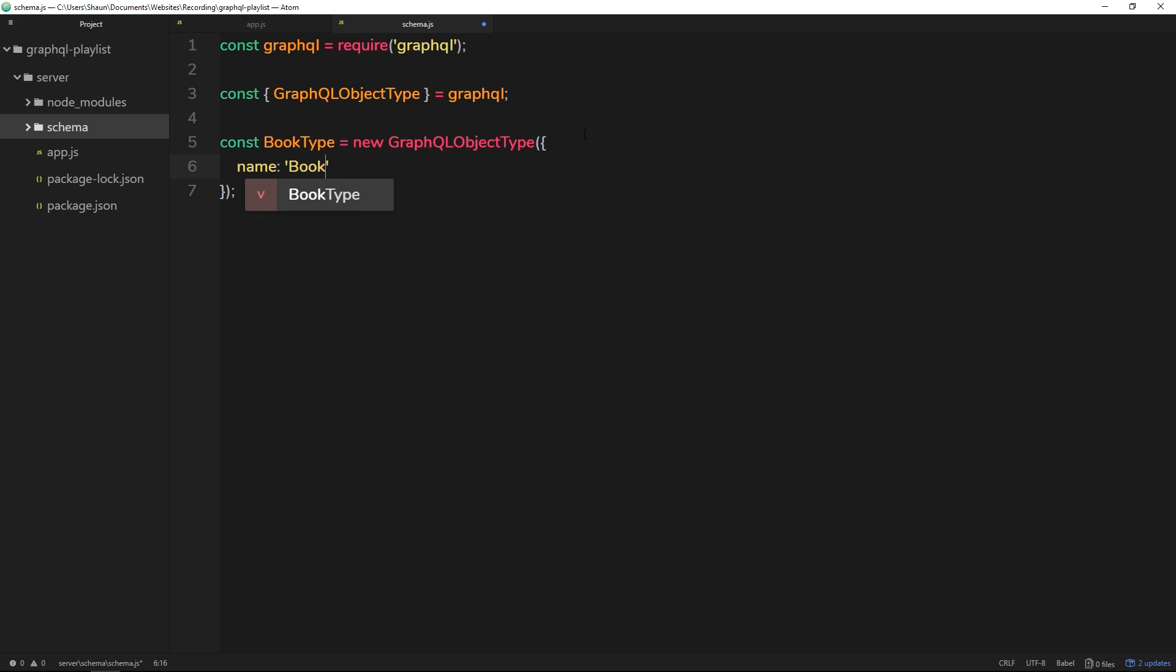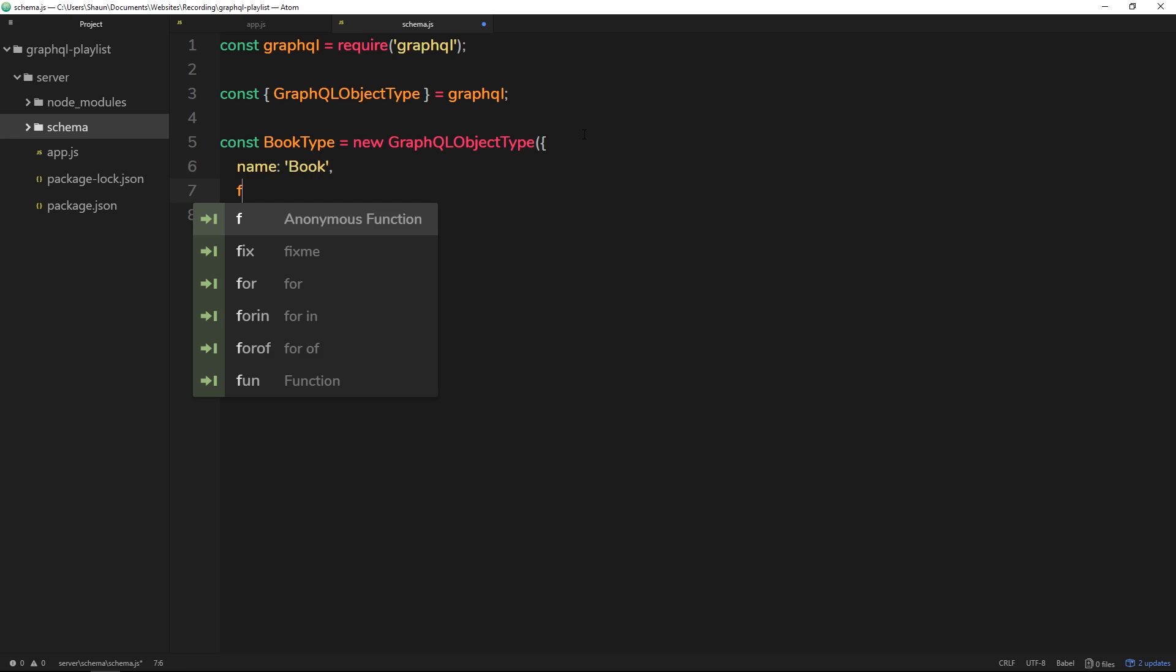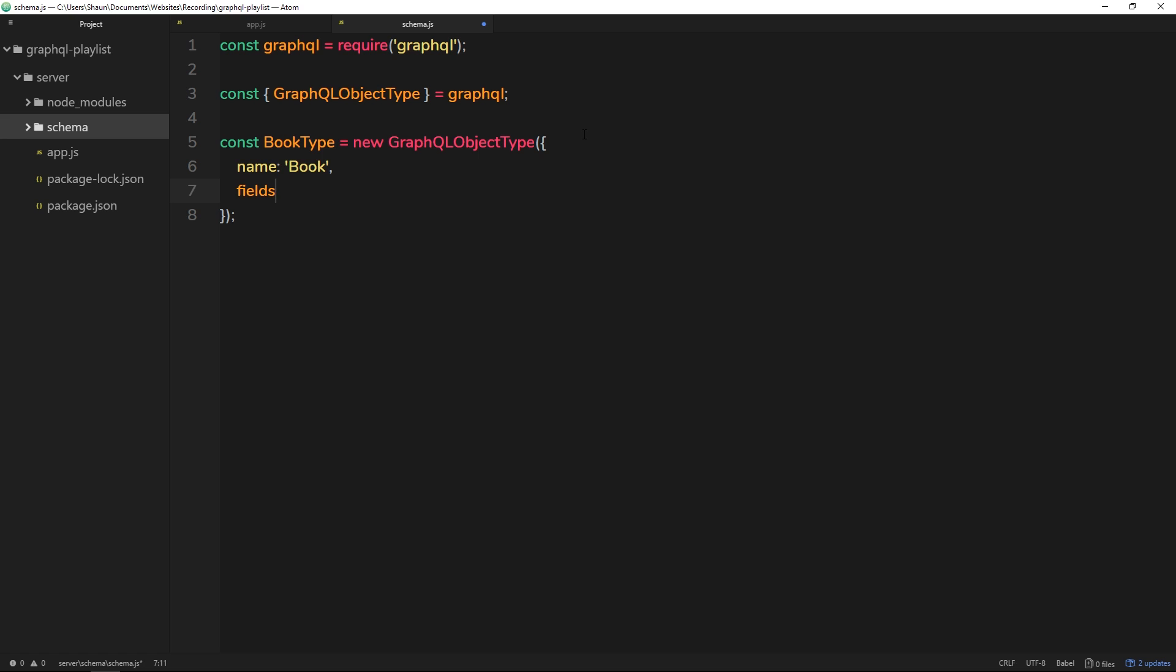So first of all, we'll give this a name. I'm going to call it Book. And then we need to also define the fields on this object type. So remember, the fields are going to be things like a name property, a genre, an id, that kind of thing. So this fields property is actually going to be a function, so we'll do our parenthesis and then an arrow, then another parenthesis and then an object inside that.